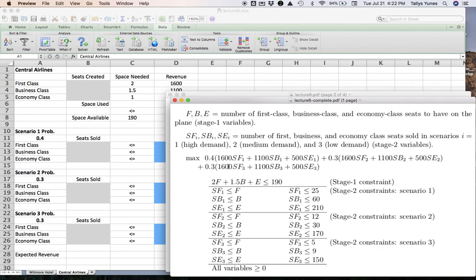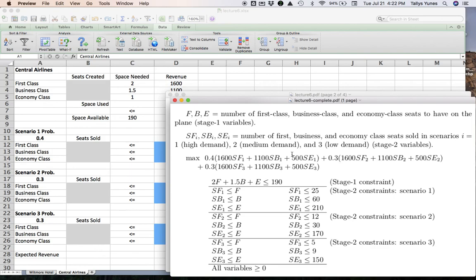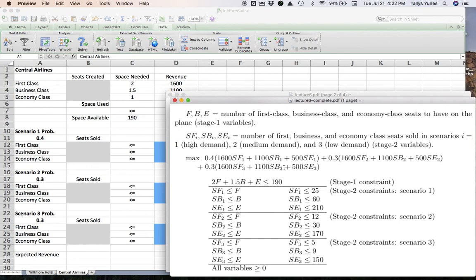Notice that unlike example one, in this example, we don't have anything in the objective that has to do with stage one decisions. It's just because the story chose not to include that. But we could have, you know, another piece here, perhaps, you know, cost of the plane or something like that. That would involve the stage one variables. But we just chose not to. We're simply thinking, give me the best plane to maximize expected revenue. So this expression here makes our expected revenue. Great.